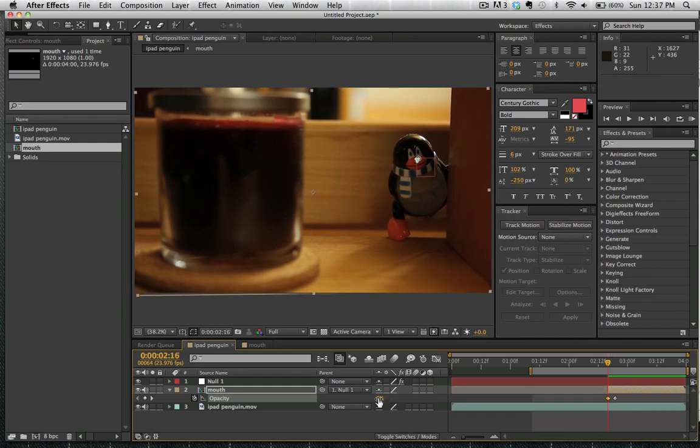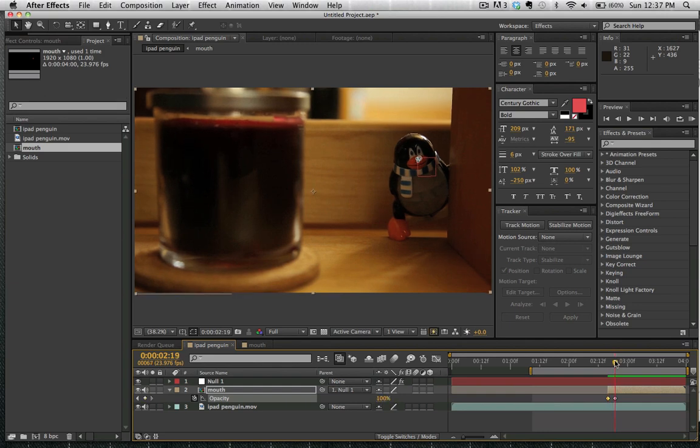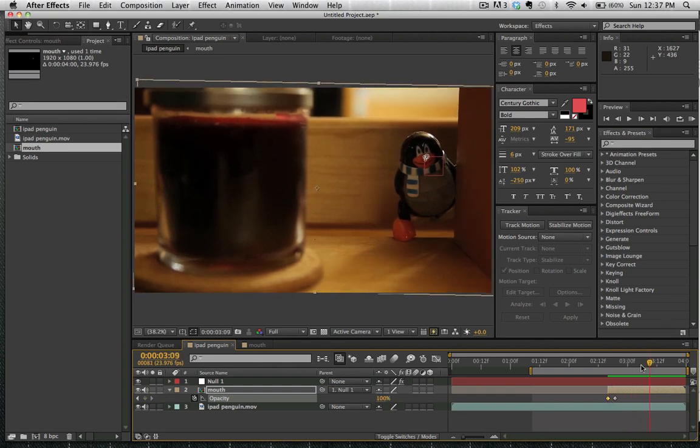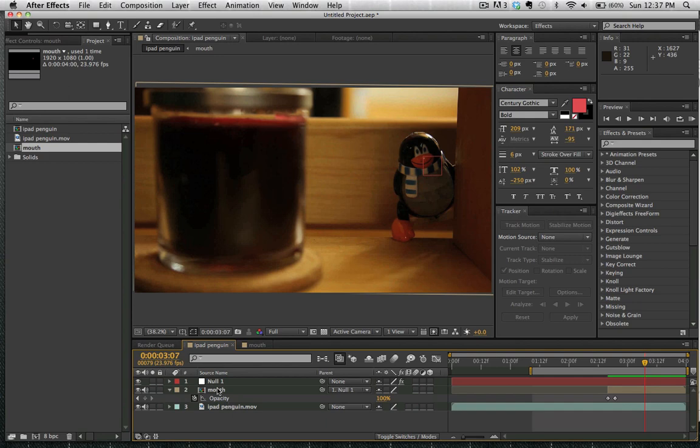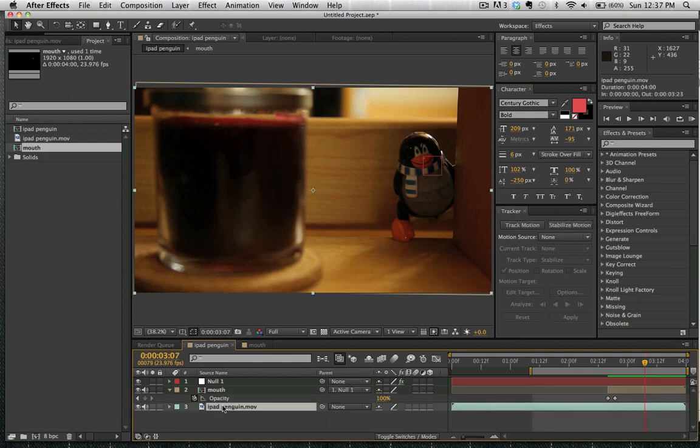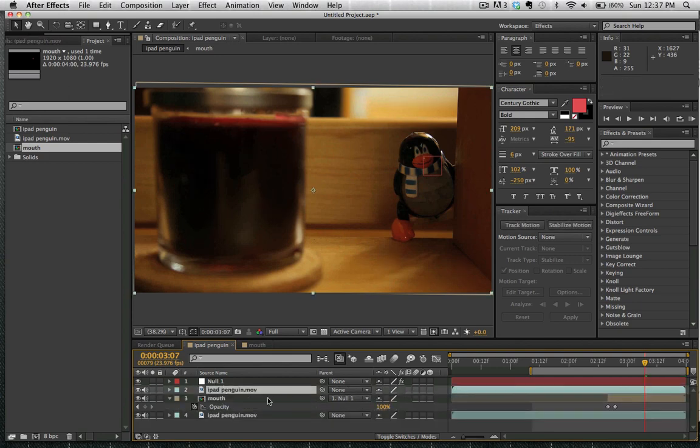So we've animated the opacity from zero to 100% over a course of about three different frames. Just in case that there was any sort of mistracking beforehand, we don't have to worry about that, because we only need a couple of frames to smile. So now we've duplicated our bottom plate again, and we're going to use this to make our blinking eye.